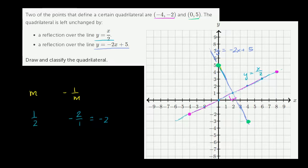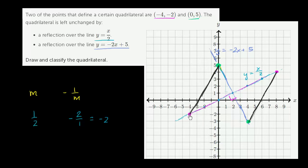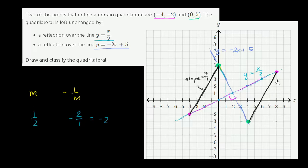Now we have the four points of this quadrilateral. Let me draw it. We can verify that two opposite sides are parallel because they have the same slope. From one point to another, the run is 4 and the rise is 7, giving a slope of 7 fourths. On the opposite side, the run is also 4 and the rise is also 7, so the slope is also 7 over 4. These two sides are parallel.